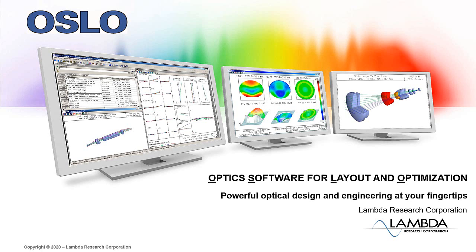Welcome to Oslo, Lambda Research Corporation's optic software for layout and optimization.